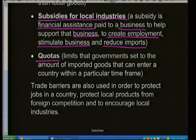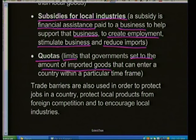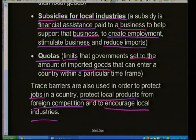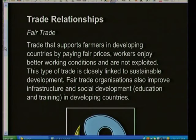Quotas are limits the government sets on the amount of imported goods that can enter a country within a particular time frame. These are different ways governments can support local industry. Trade barriers are also used to protect jobs within a country, protect local products from foreign competition, and encourage local industries.